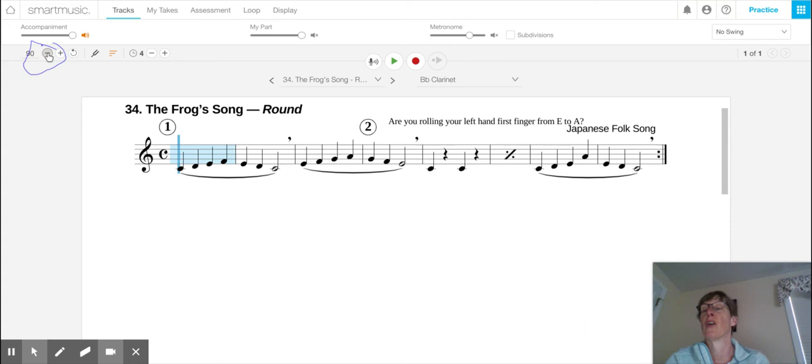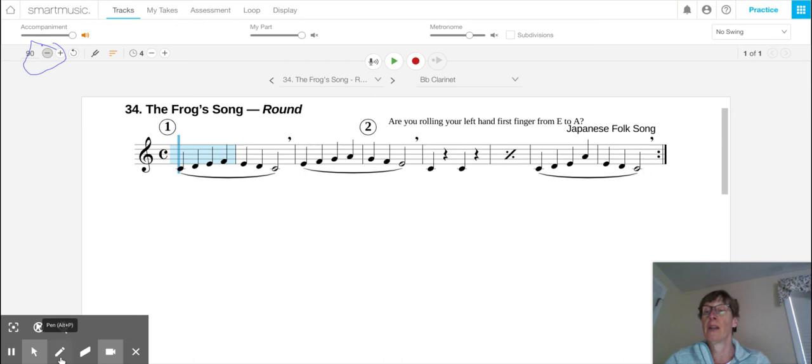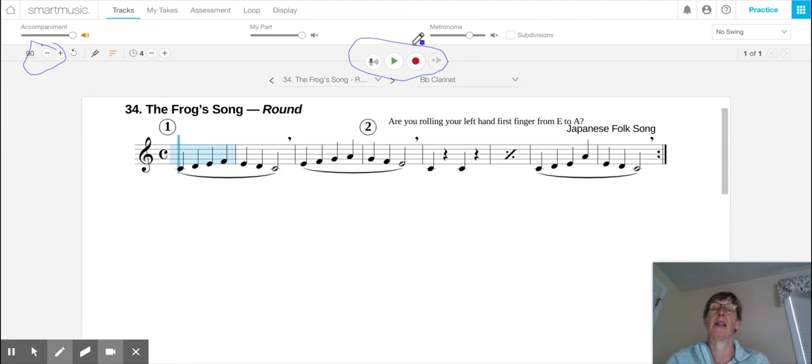Over here, you're going to see some other symbols here. You're going to see the green button, which is the play button. So you can practice along with this now by simply just pressing the play button. It'll give you the tempo, and then you can play along with it. So this is what it would sound like.